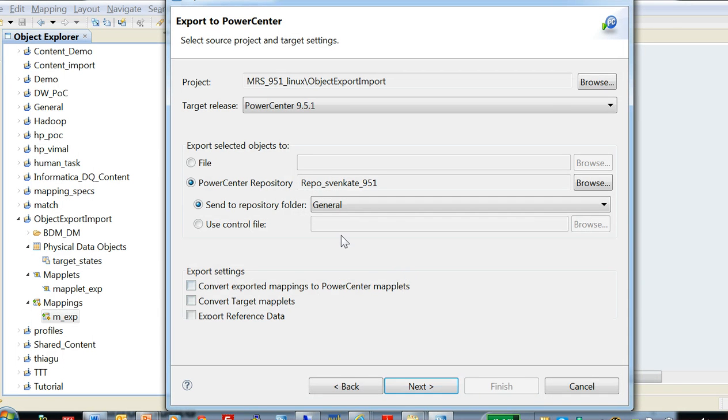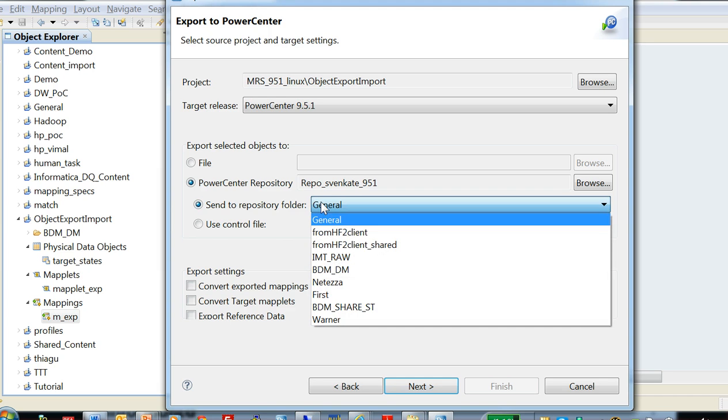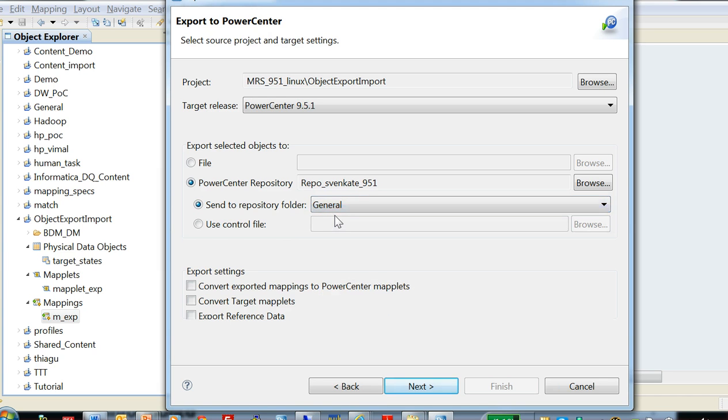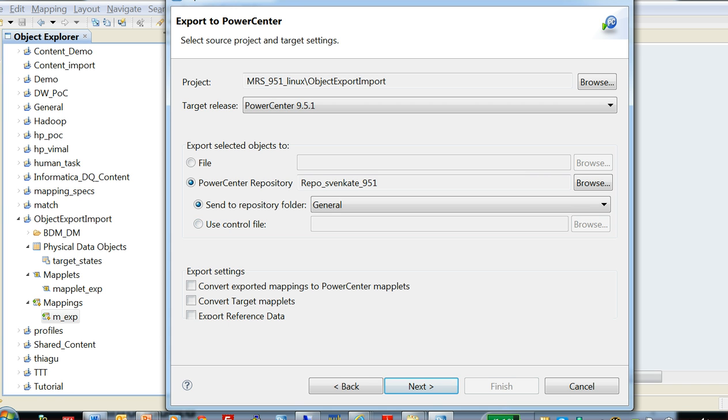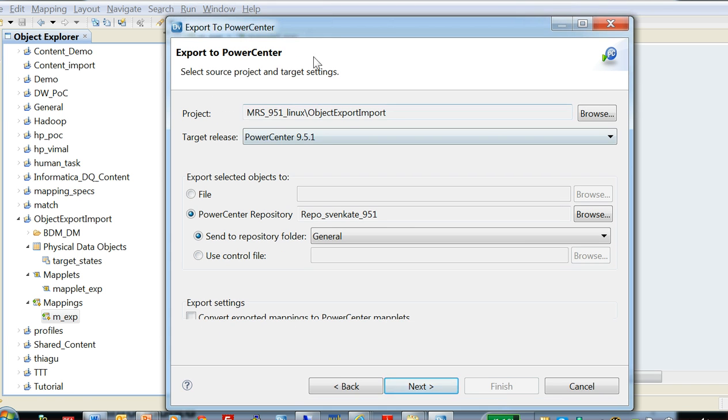Let's go back to the export options. So I have selected the folder name into general. There is an option also to use control file, the PMREP control file, wherein the control file drives the various options that you want to do during the export like replace, rename, etc. And by default the developer export process will only replace objects into PowerCenter repository. I'll talk about it later.